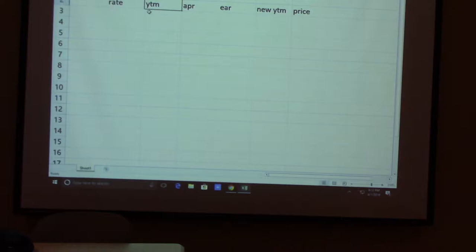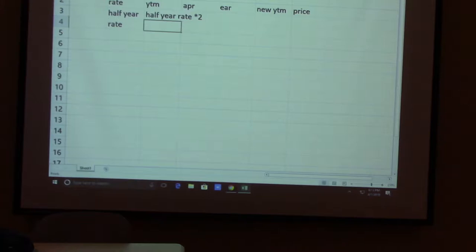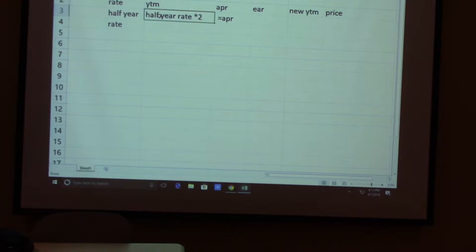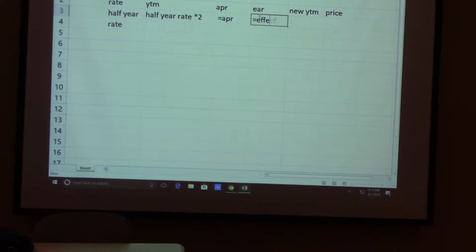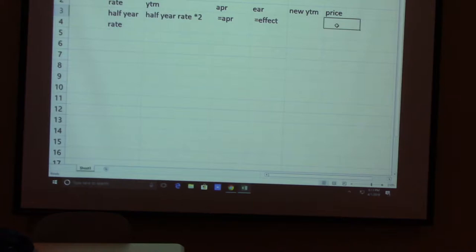The RATE function gives you the half-year rate. Your YTM is this half-year rate times two — that's the APR. But you want the EAR: that's your full-year return. Use the EFFECT function to get the EAR. Once you have the EAR, that's your YTM in the new equation for the annual coupon bond.